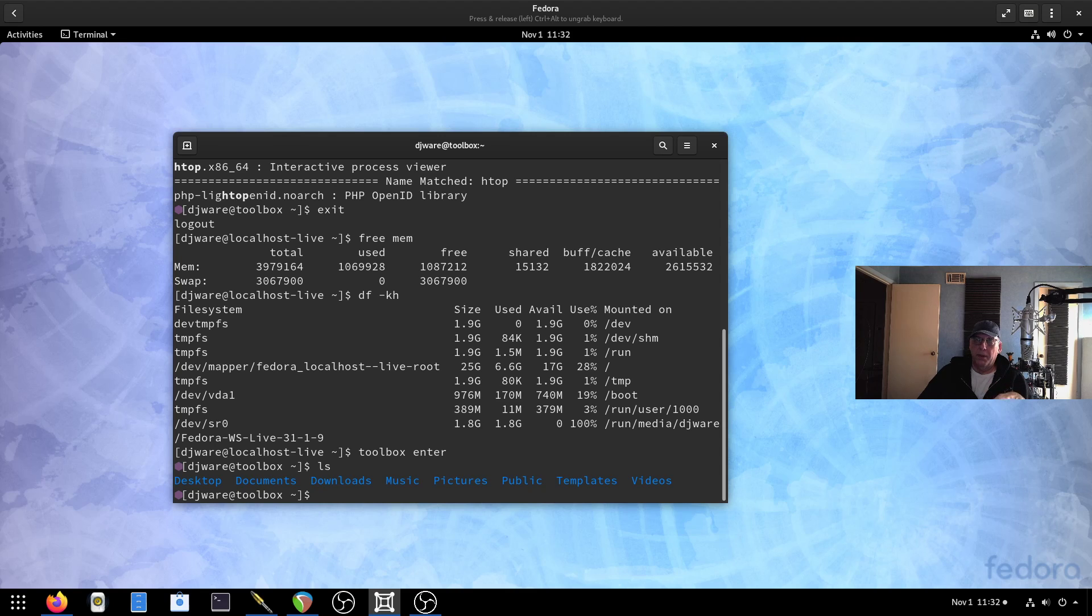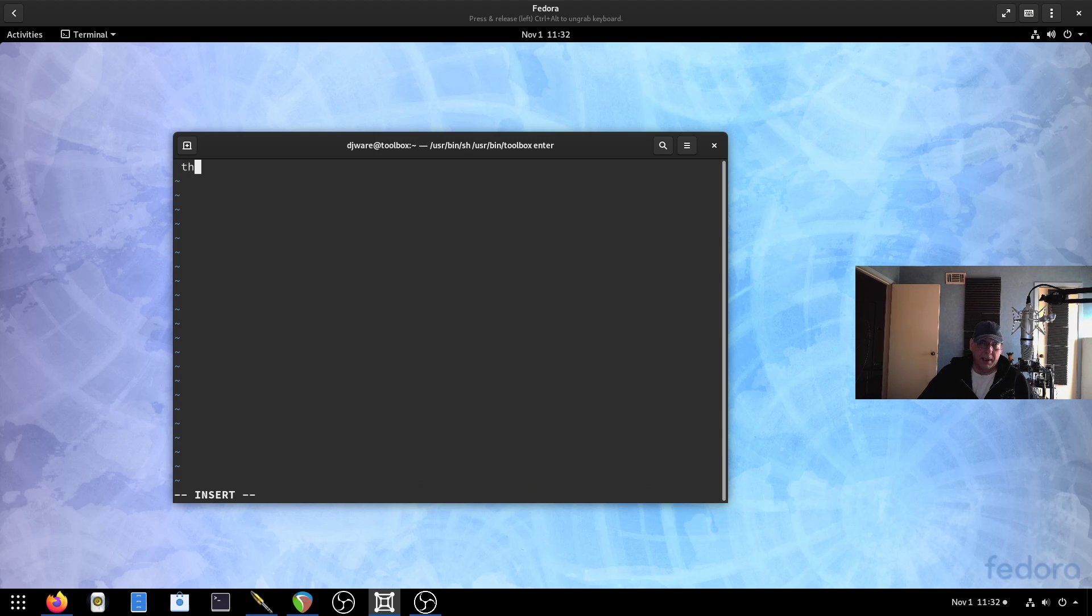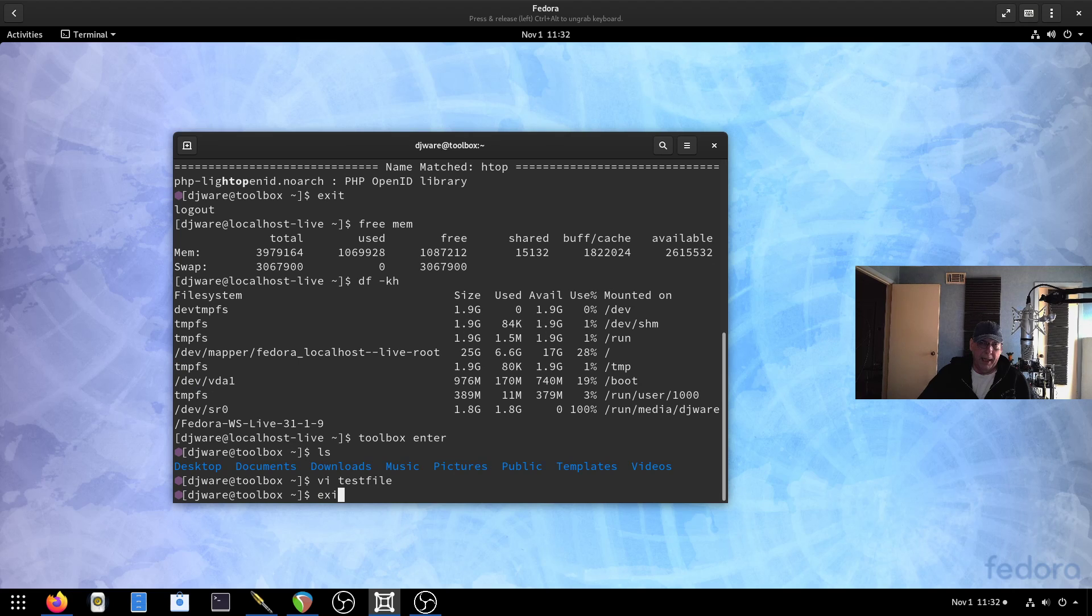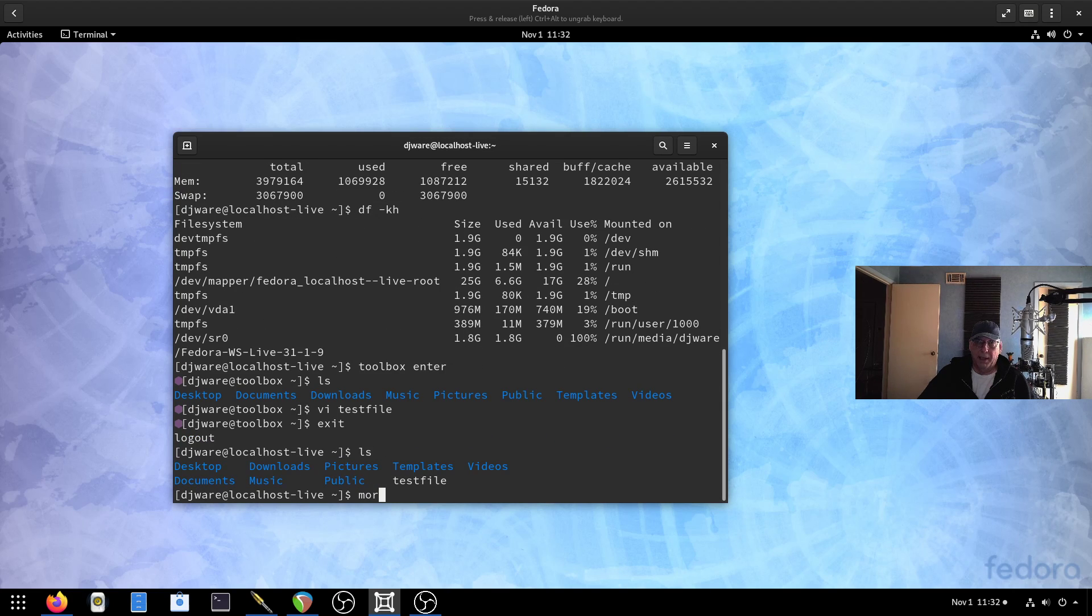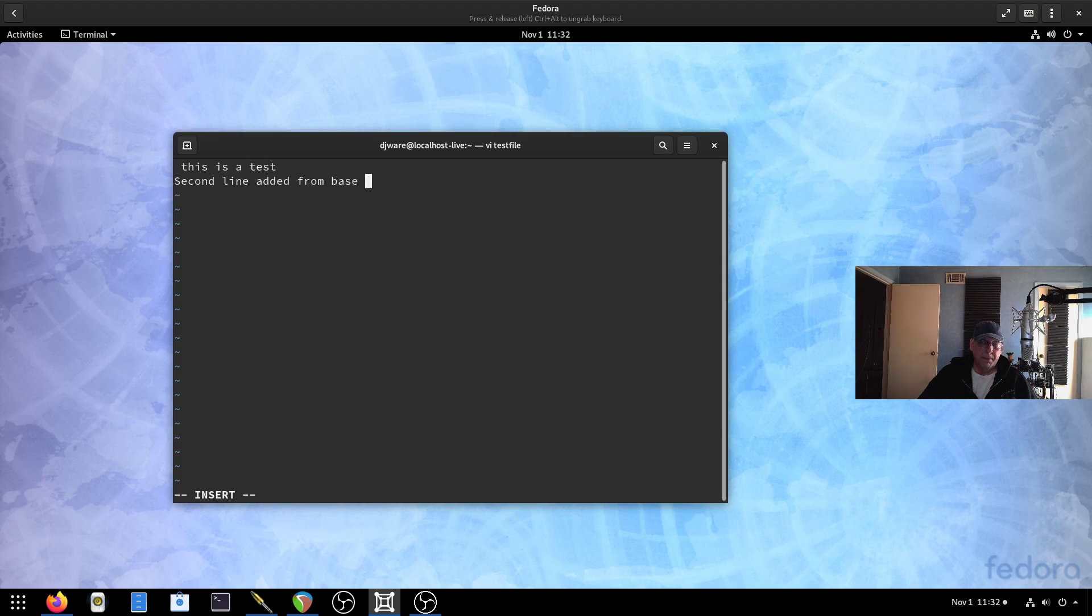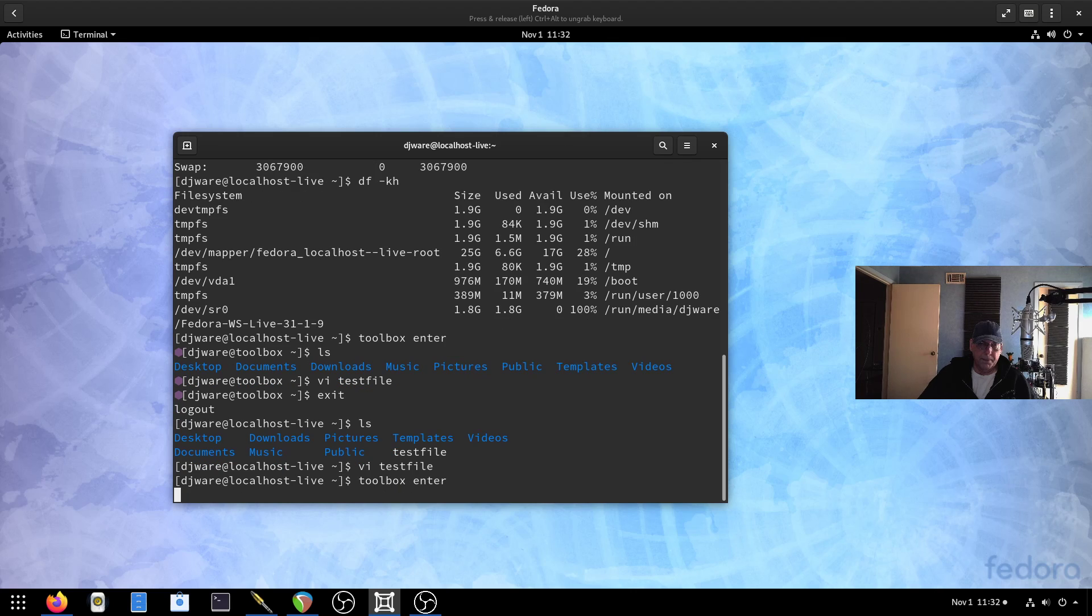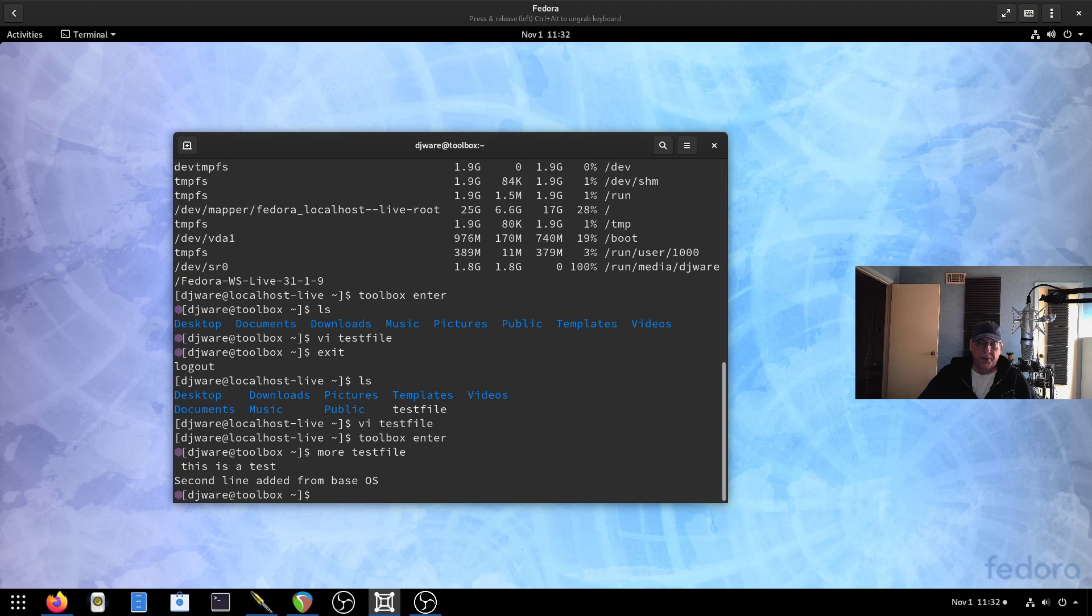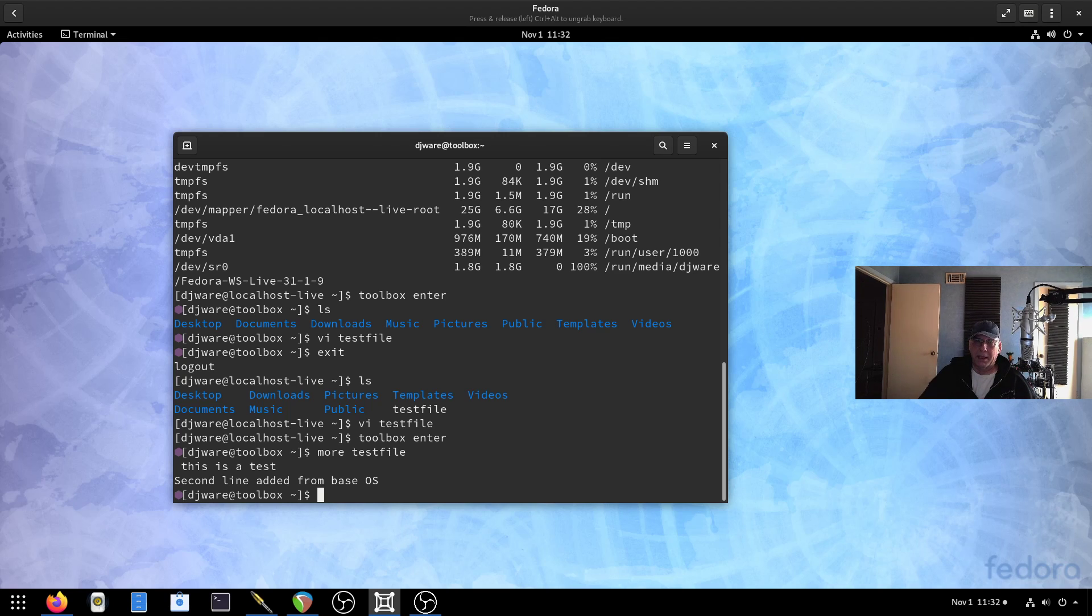Let's go back into toolbox enter. One thing about this is when you do an LS, it's showing your home directory. This is mutable. I can make changes to files here. I mean, I could create a file called test file. I'll just go back over this again. And then if I exit the toolbox, you see the file is there. I can edit it out here. And then if I go back in.